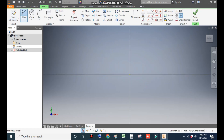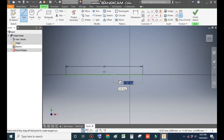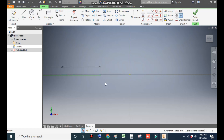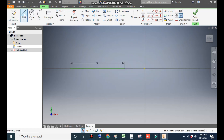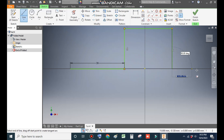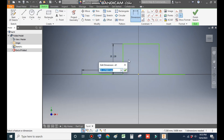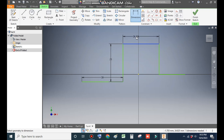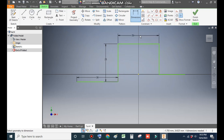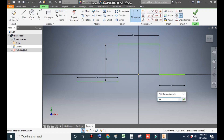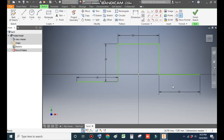Go to the Line command, start from here and make a line of dimension 30mm. Make a rough sketch first. Now go to Dimension — this height here will be 25mm, this dimension 30mm, and this also 30mm.